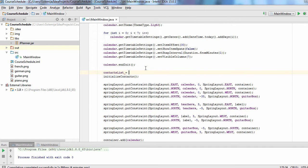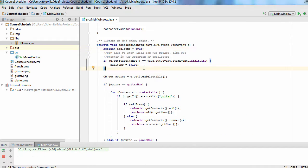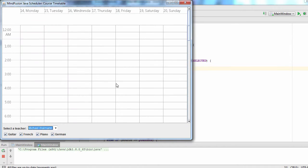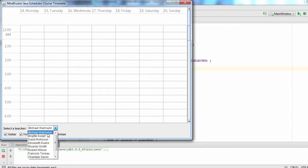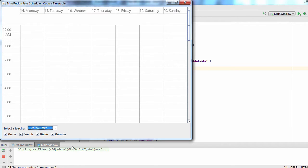We add the contact to the contacts of the calendar and the contact name to the combo box of the application. Now all our contacts show in the combo box.